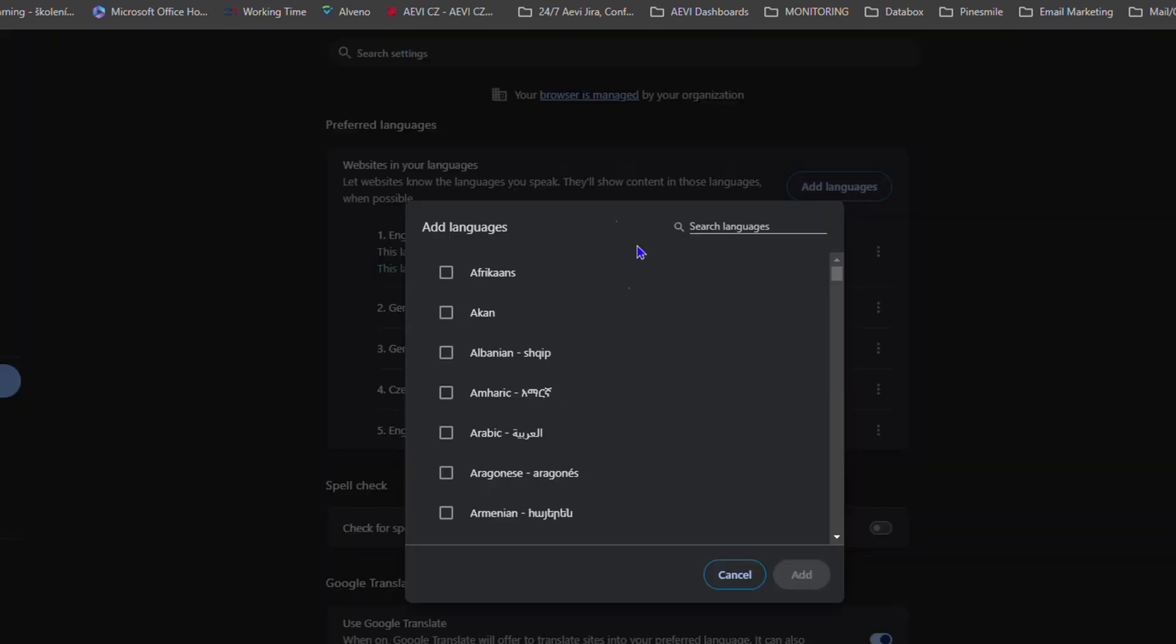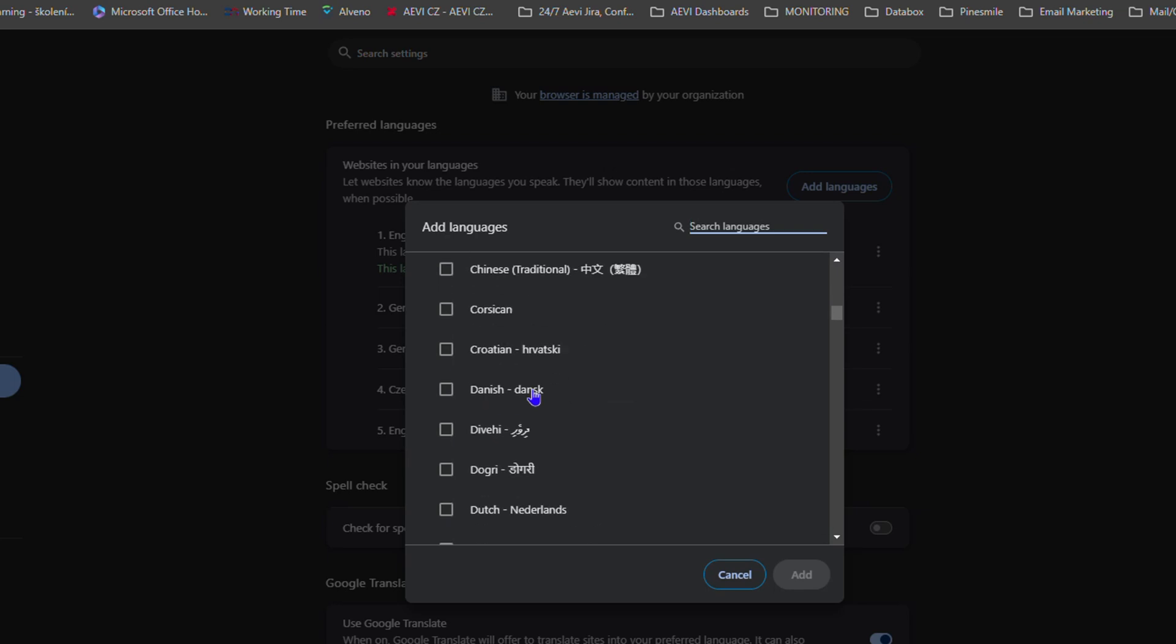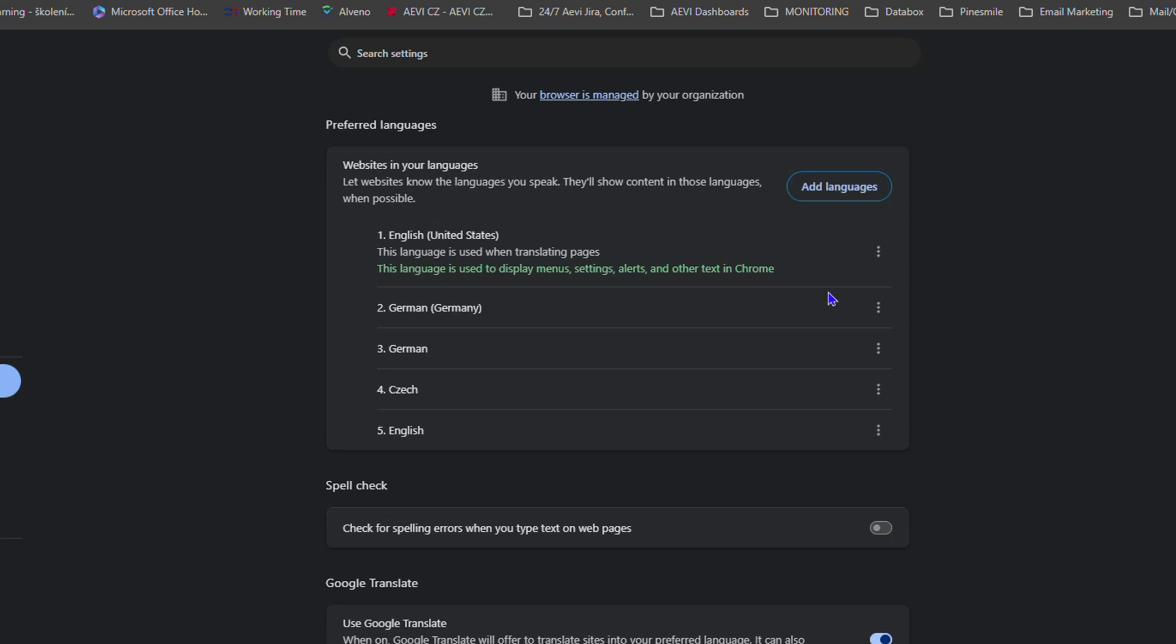You can either search for a language or scroll through the list and find the language of your choice, then go ahead and add that language. Right now I have a bunch of languages.